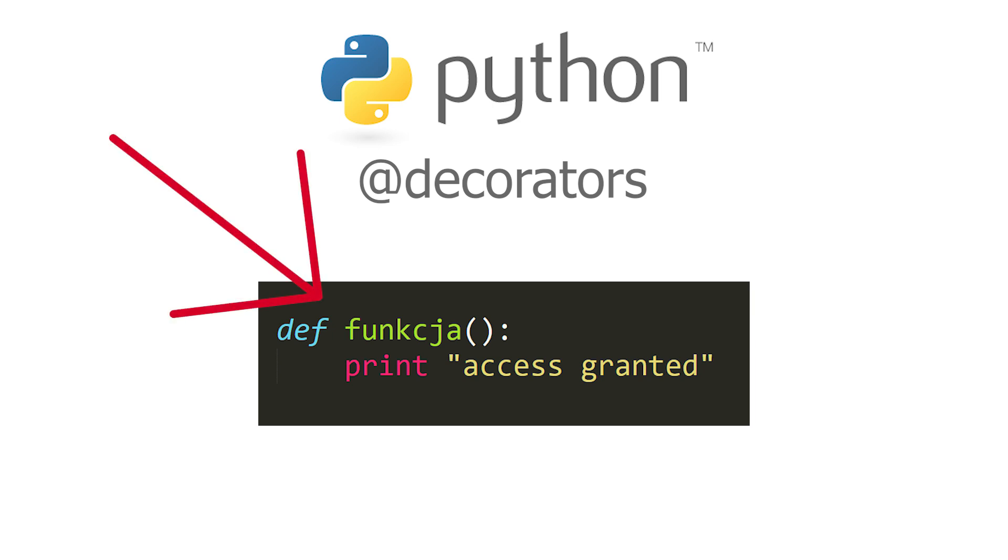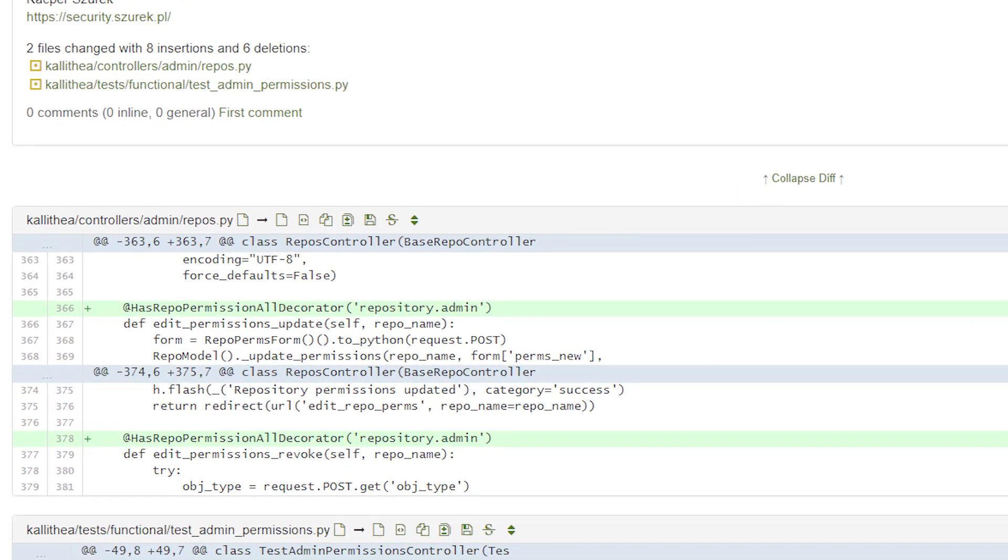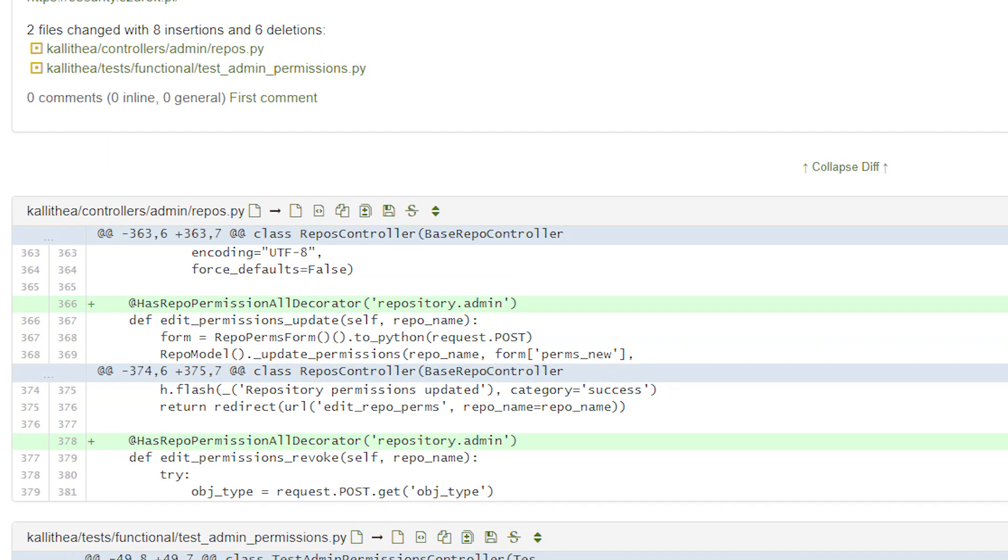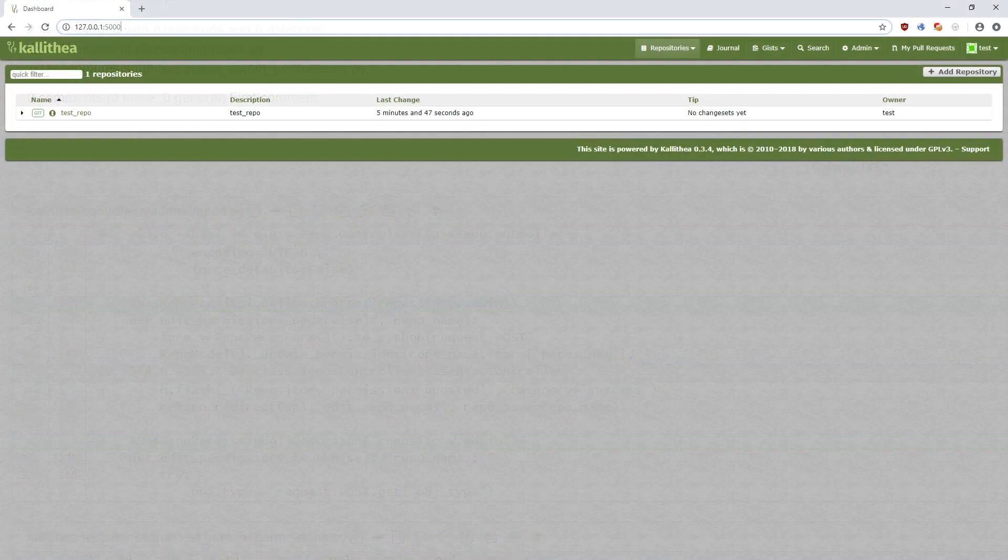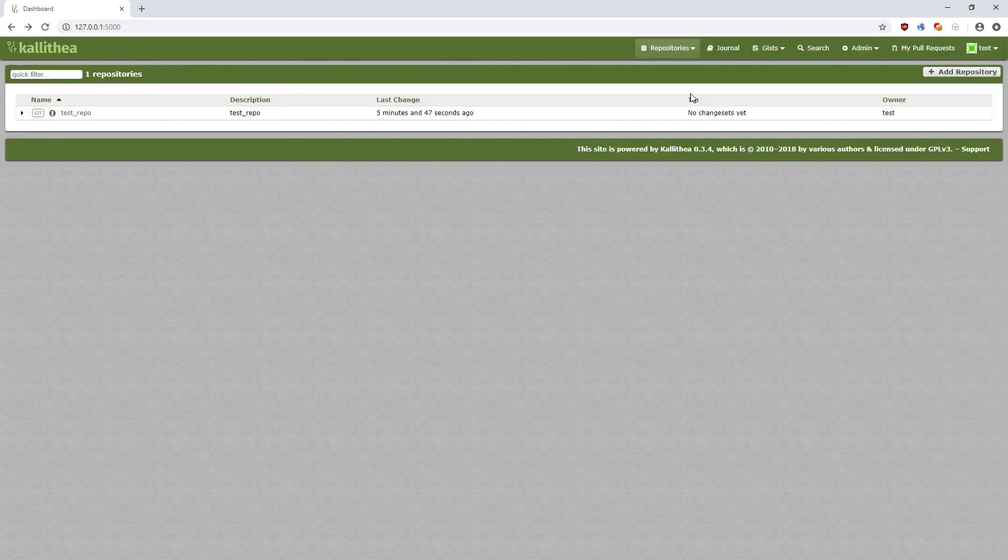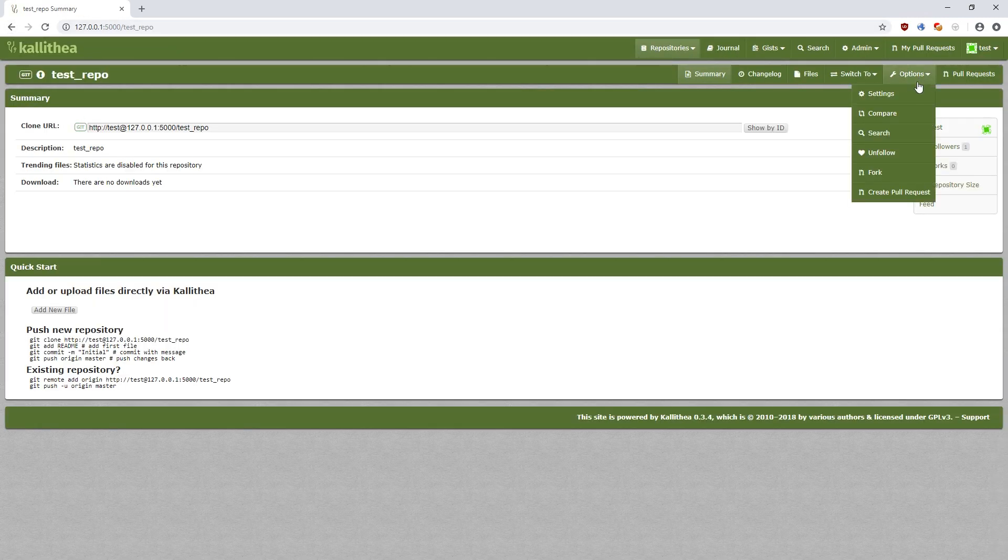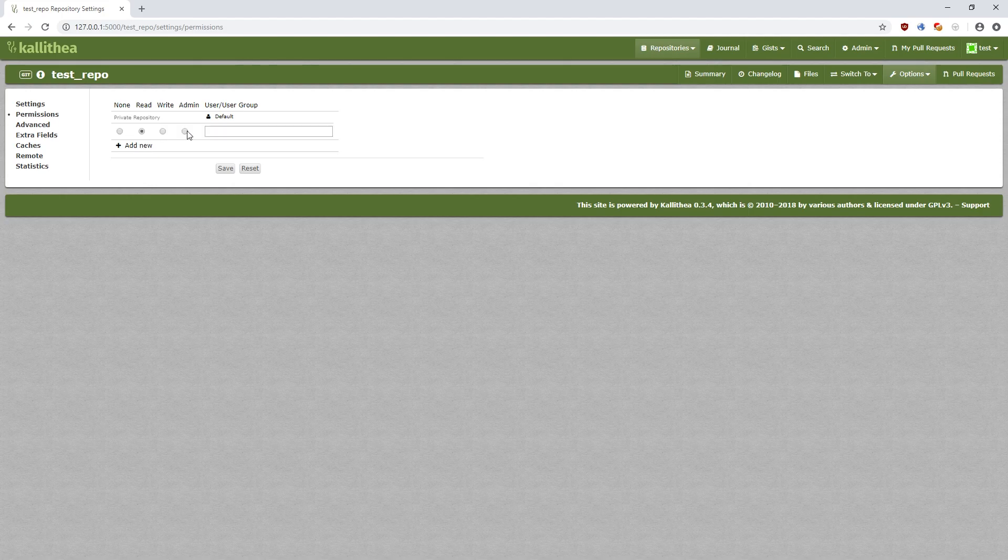When we are looking for errors, we check all methods on the server and make sure that the correct decorators are added everywhere. After a few minutes of analysis, you can see that the developers have forgotten about one place. Unfortunately, this place was responsible for validating the access rights to a specific repository. So if we know the name of someone's repository, we can add ourselves as administrators. Thanks to this, we automatically obtain unauthorized access to the code that does not belong to us. Let's check it.